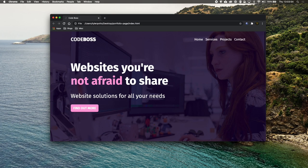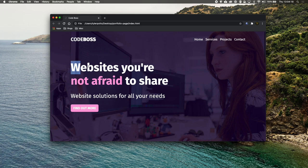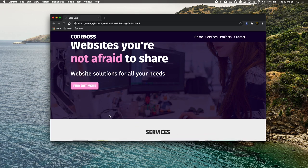What is going on fellow developers, my name is Tyler Potts, and in today's video we're going to be going back to the basics and building a whole landing page portfolio style page. We're creating a page called Code Boss with a lovely big hero image and a good background. We have some nav tags up here: Home, Surfaces, Projects, and Contact. This is a one-page website.